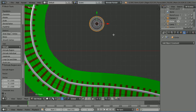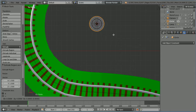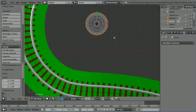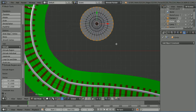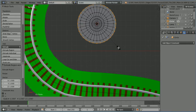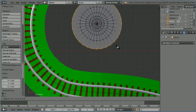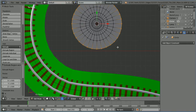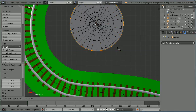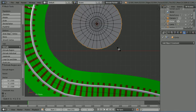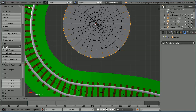We do that three times. E to extrude, S to scale, 1.5, enter. E to extrude again, S to scale, this time 1.35, and enter.